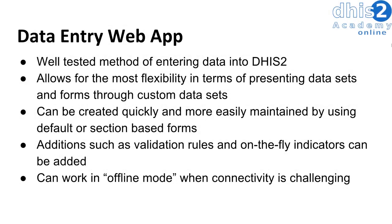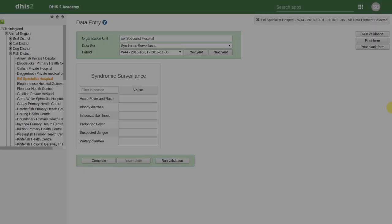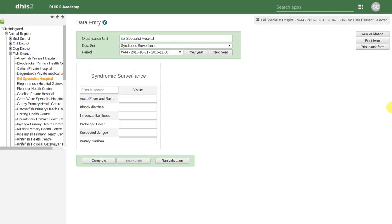We can also have forms that are created quickly and more easily maintained by using default or section-based forms. Here is an example of a default data set. In a default data set, data elements are displayed within the data entry application according to the order set up within data set maintenance. As data elements are added to this data set, they are automatically displayed within data entry, making this type of data set easy to maintain.